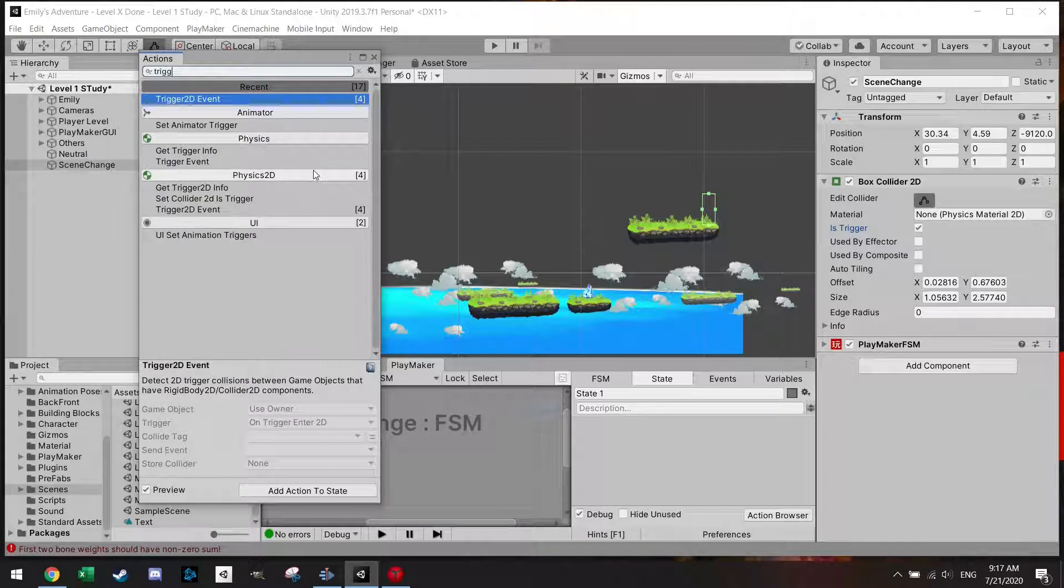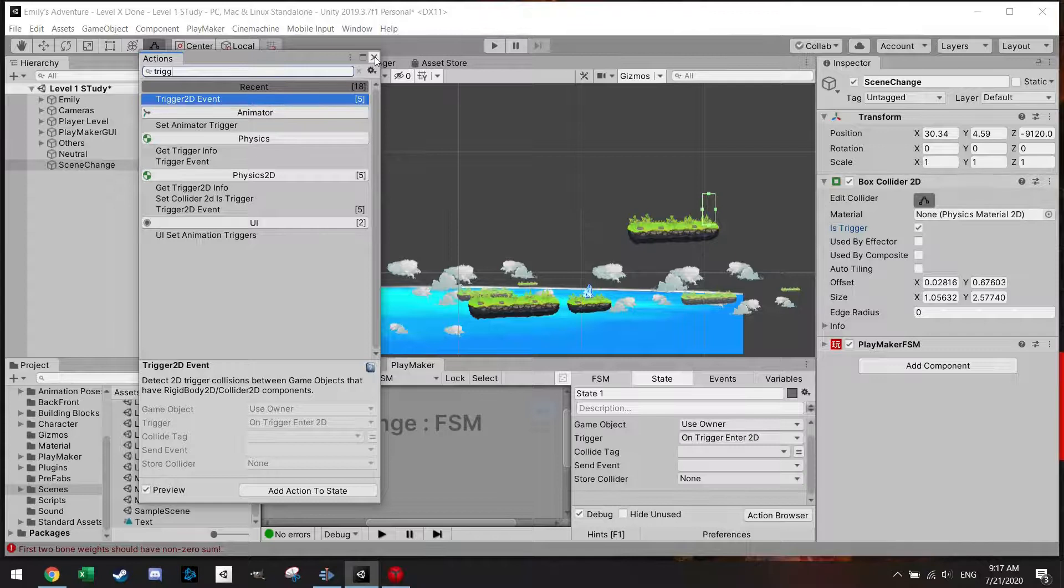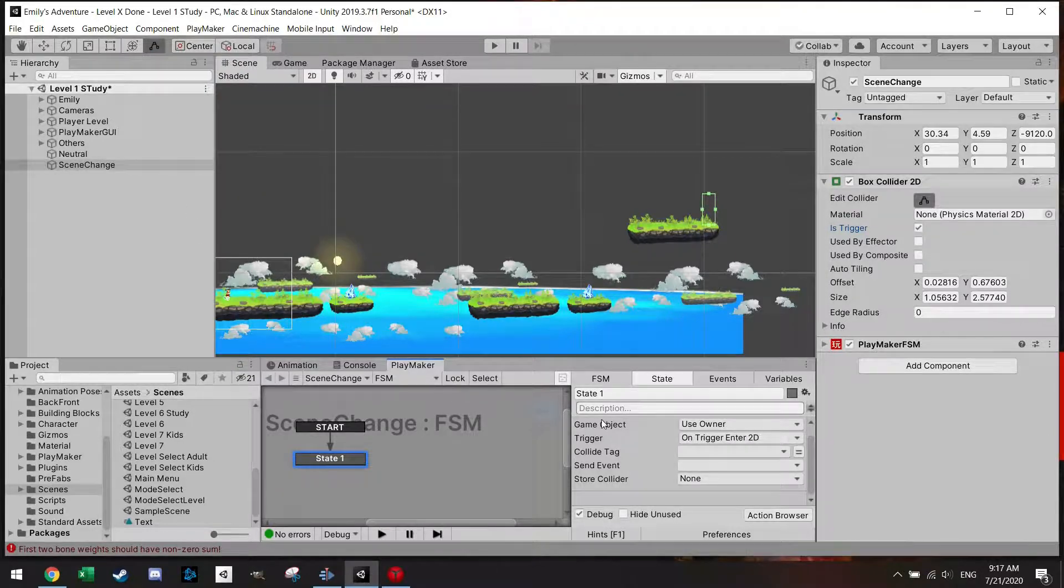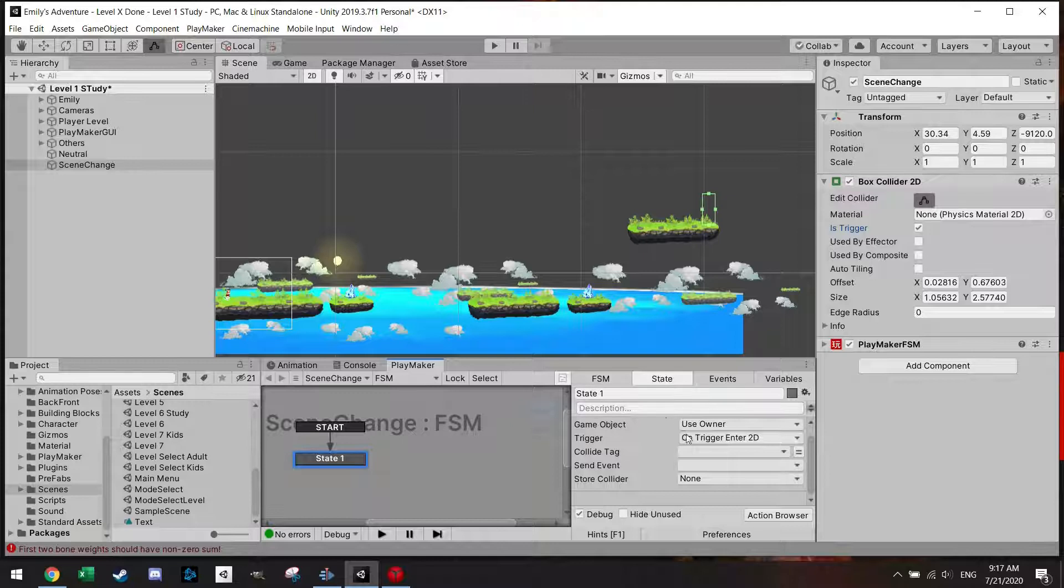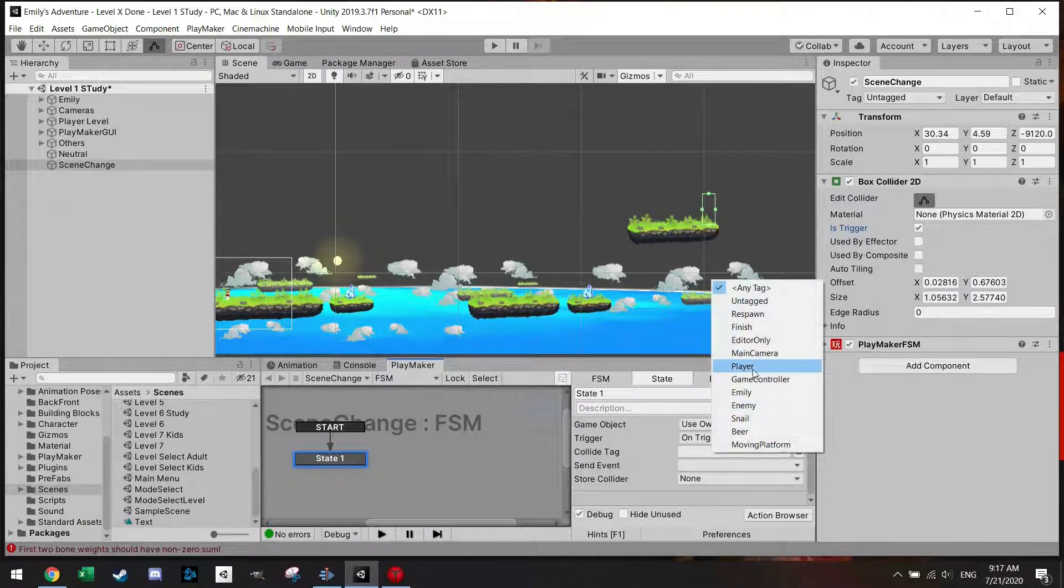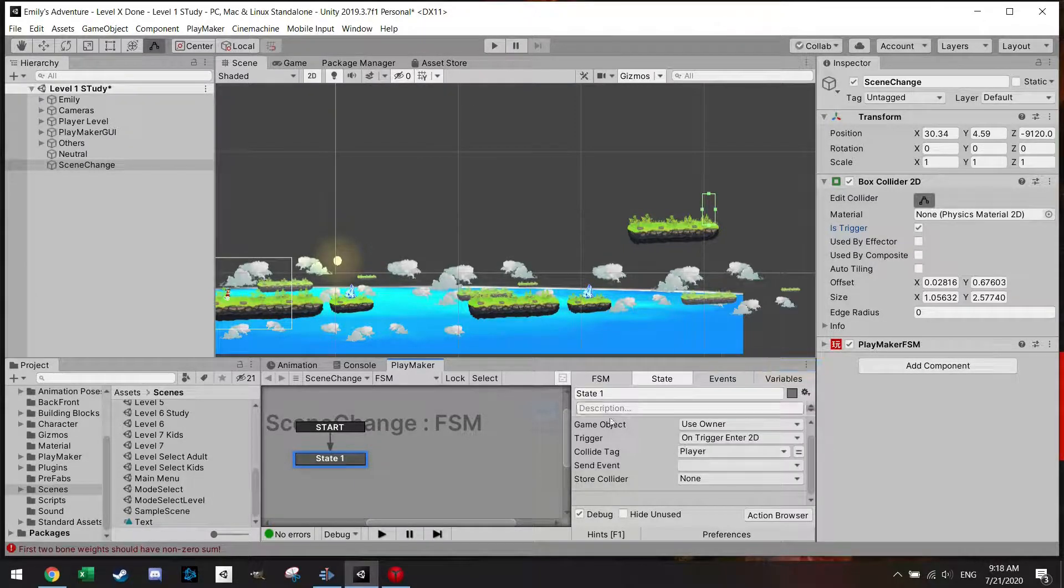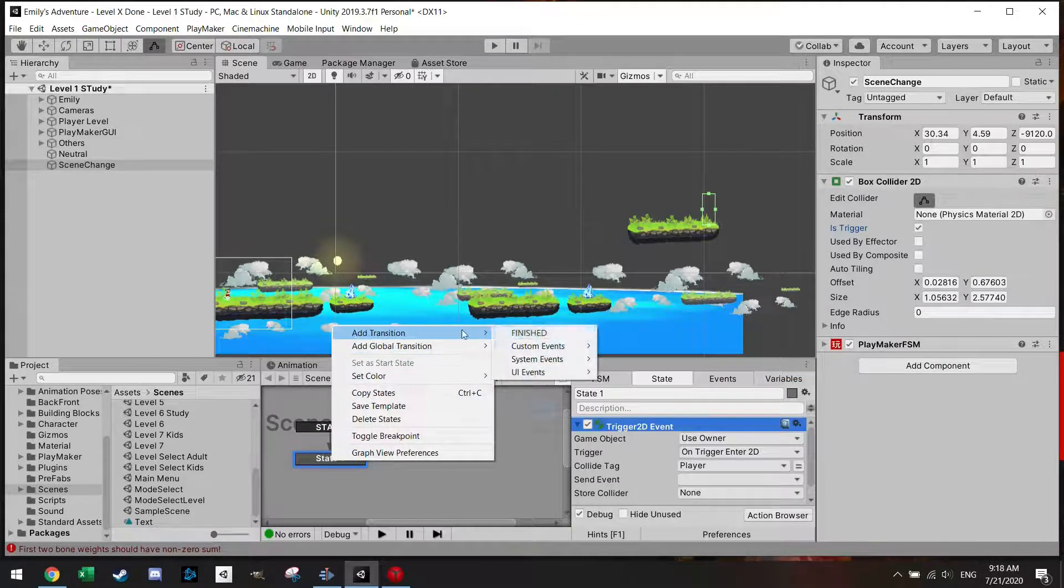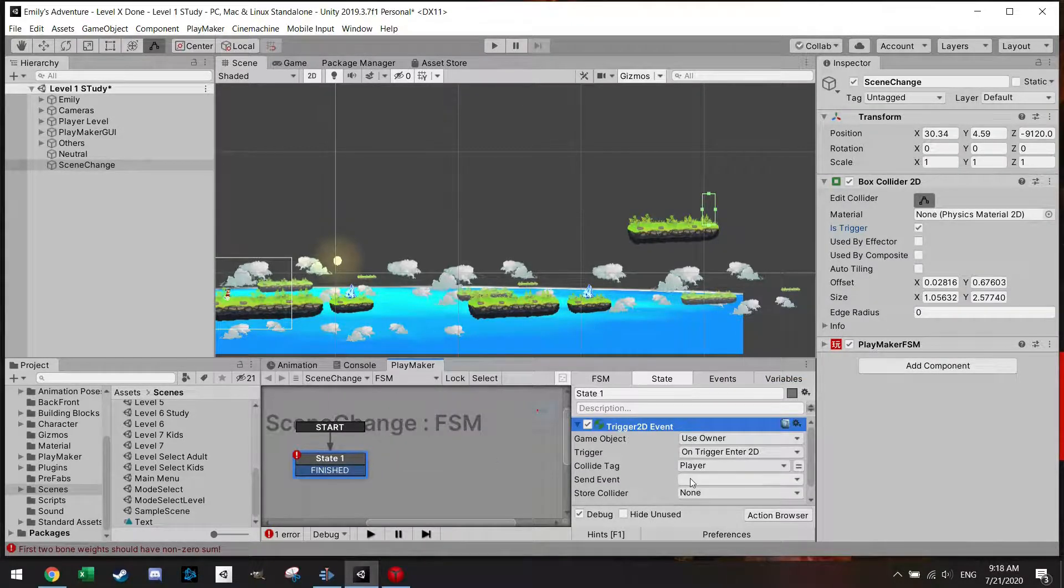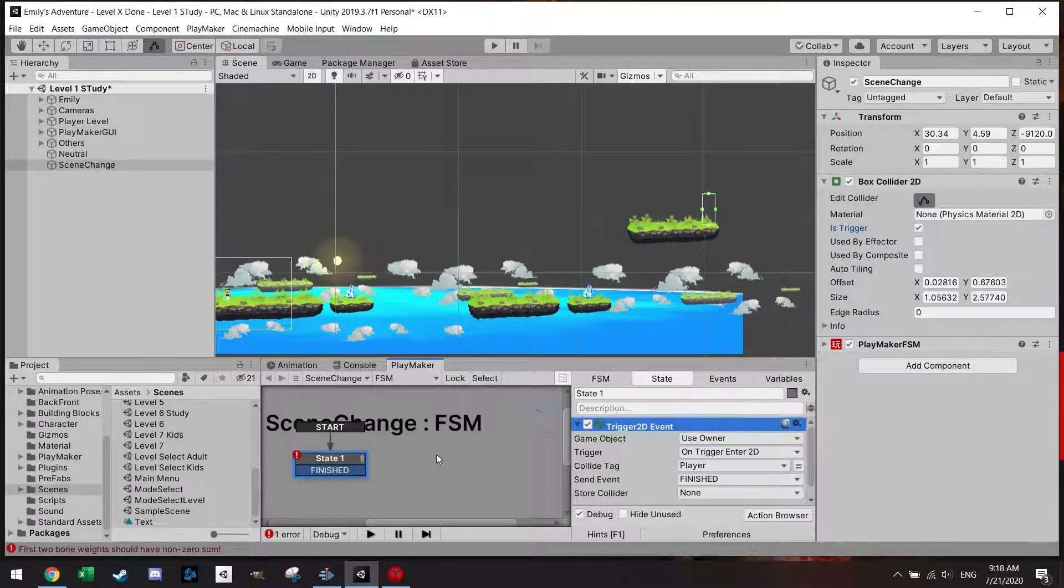We're just going to use our usual trigger 2D event. So once the character or the player enters this area we want the event to happen. The collider tag should be player or anything you tagged your player character with. It could be anything.